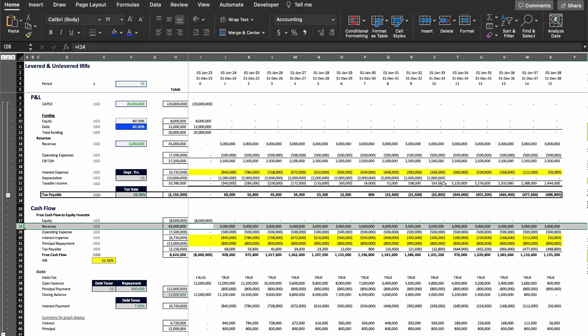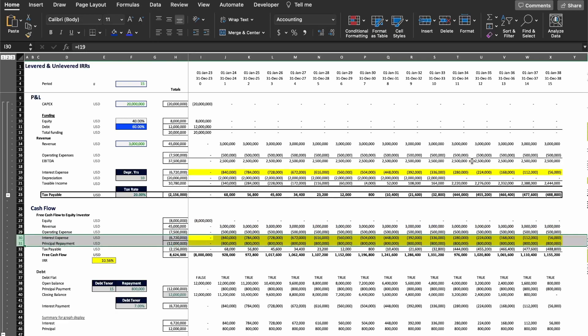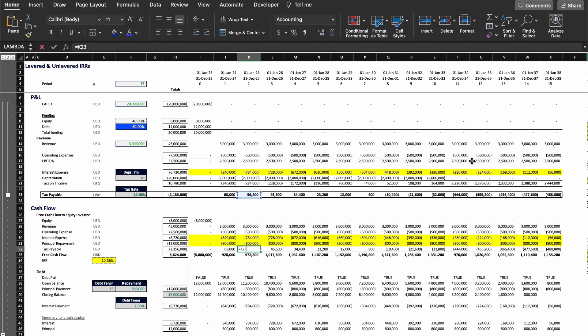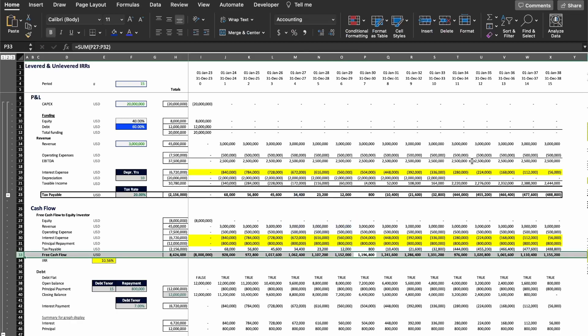Next we're going to have the revenues, then the operating expenses, and here we're going to have to add the interest expense and the principal repayment, because we are paying for the debt we took. We have this amount being paid as interest expense and a flat amount of $800,000 per year for the principal repayment. Just pay attention that these new rows need to be added to the cash flow because this is cash going out of the project because of the debt taken. Last, we have the tax payable we already calculated. When we add everything together, what we have is the free cash flow to the equity investor, assuming all the free cash flow is paid to the equity investor as dividend.